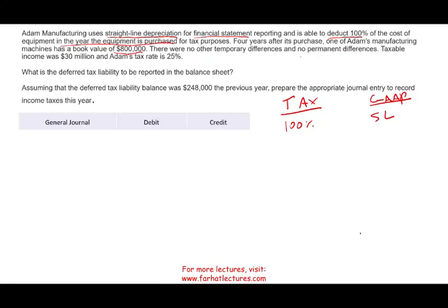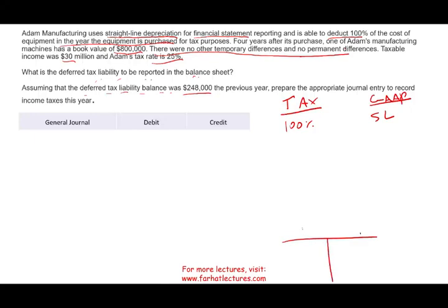Taxable income was $30 million and Atom's tax rate is 25%. The question asks: what is the deferred tax liability to be reported on the balance sheet? Assuming the deferred tax liability balance was $248,000 the previous year, prepare the appropriate journal entry.